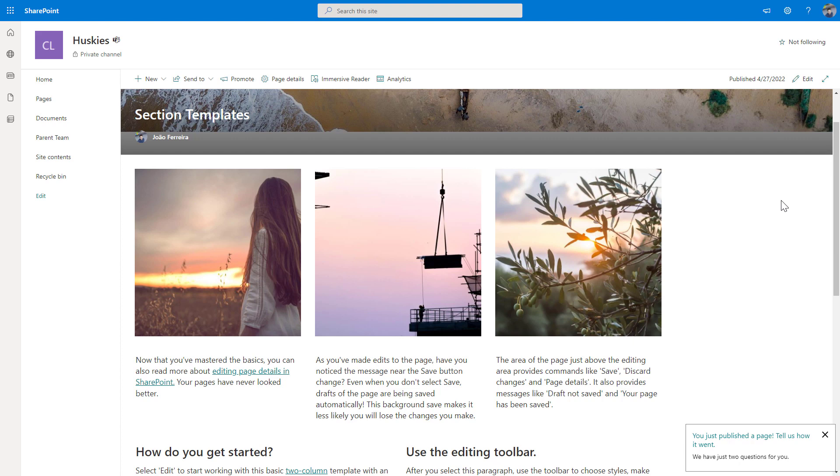At the moment I'm recording this video, this feature is not yet available globally to all tenants worldwide. It's being gradually released for target release tenants and it is expected to be completed by the end of May.